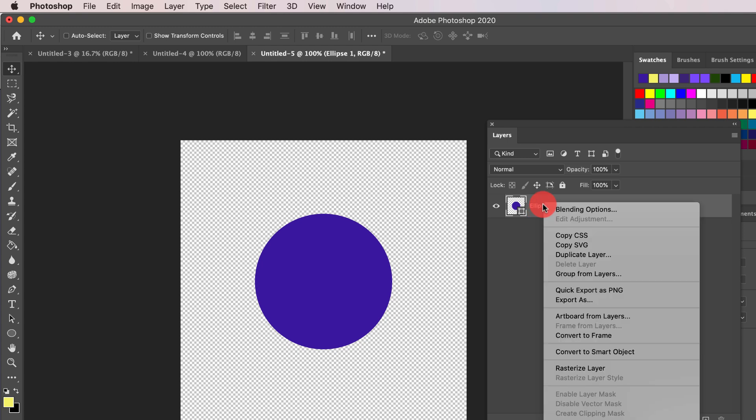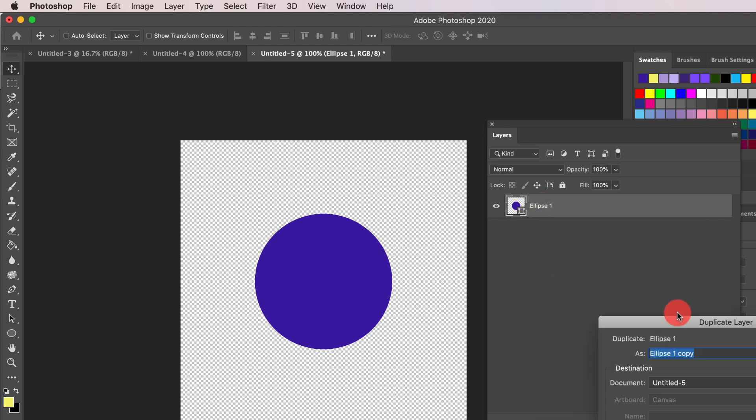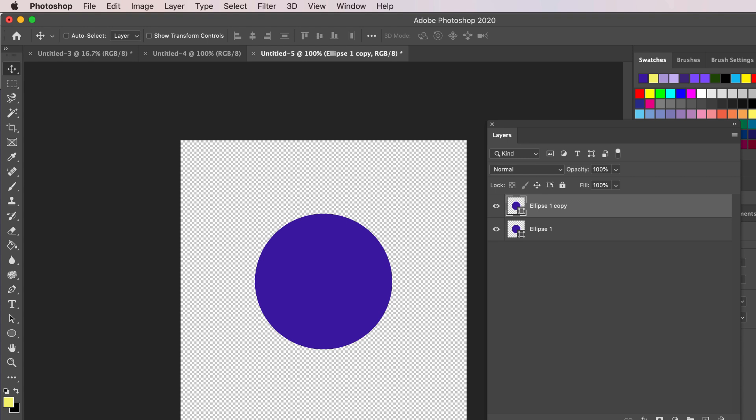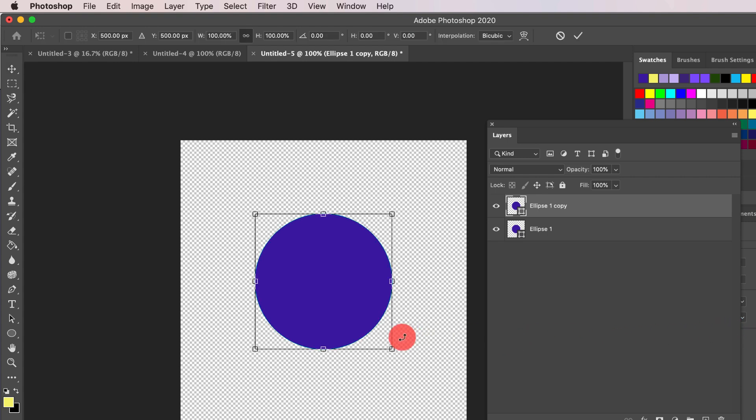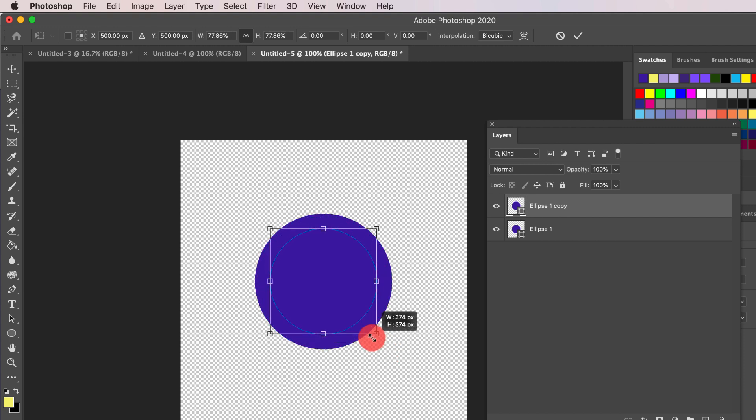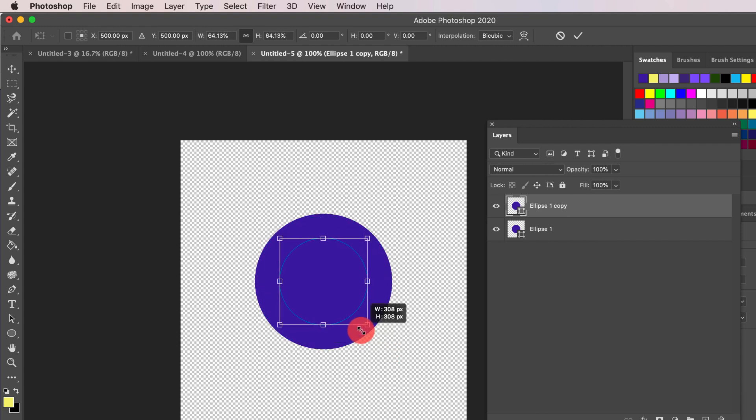Now, right-click the layer and choose Duplicate Layer to make a copy. To size down the circle, press Command or Control T and size down the top circle by holding down Option or Alt and drag the corner to make it smaller.